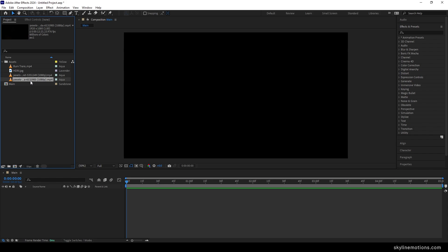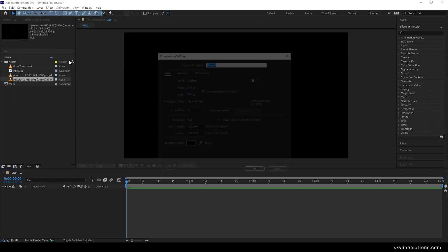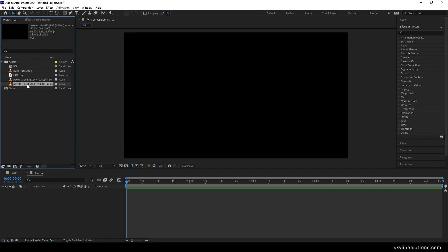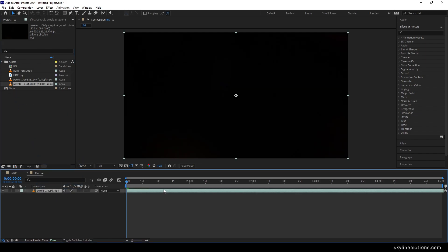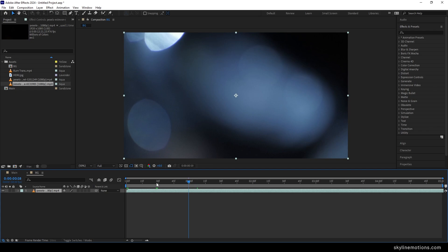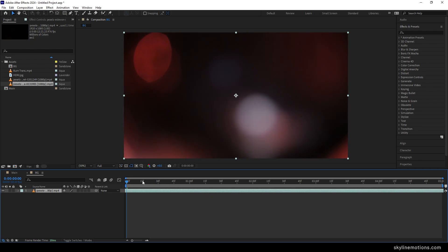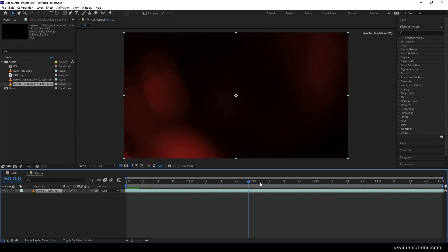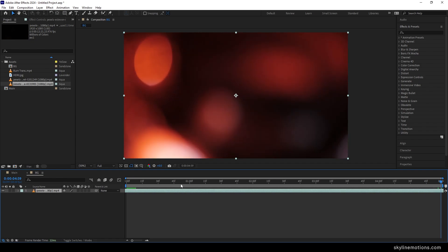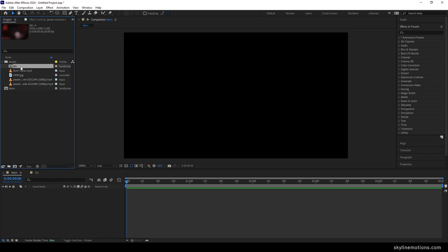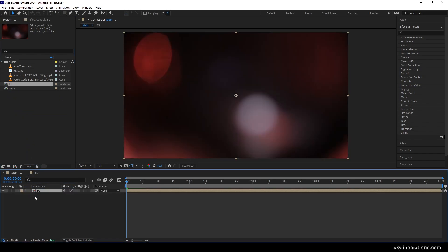Let's create a new composition for the background. Go to Composition, take a new composition — this is going to be our background, I'm going to call it 'busy'. Leave the settings as they are and hit OK. Now drag and drop the video clip inside the background composition. I'm going to use this video clip from here to here — it's looking perfect. Then go to the main composition and drag and drop the background composition into it.